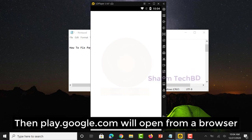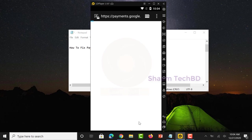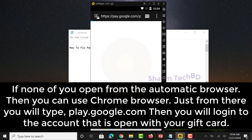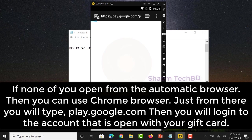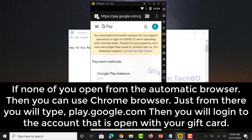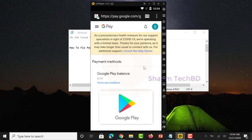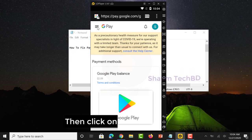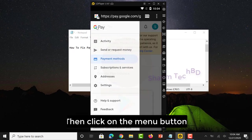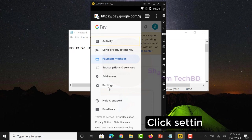Then play.google.com will open from a browser, then click on the Menu button, click Settings.